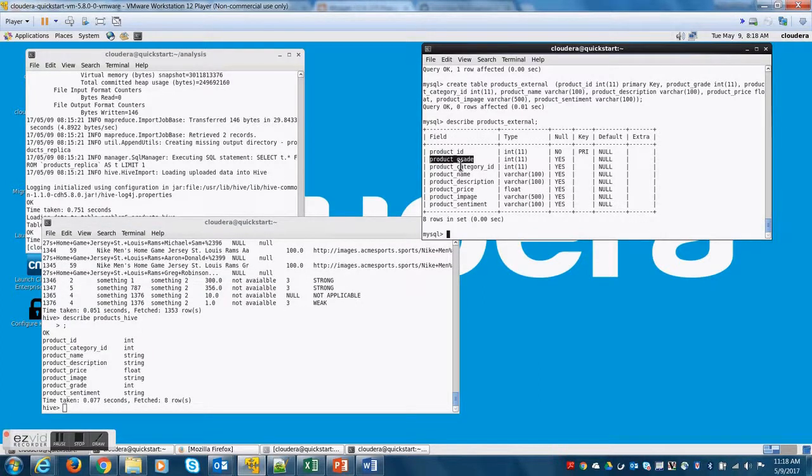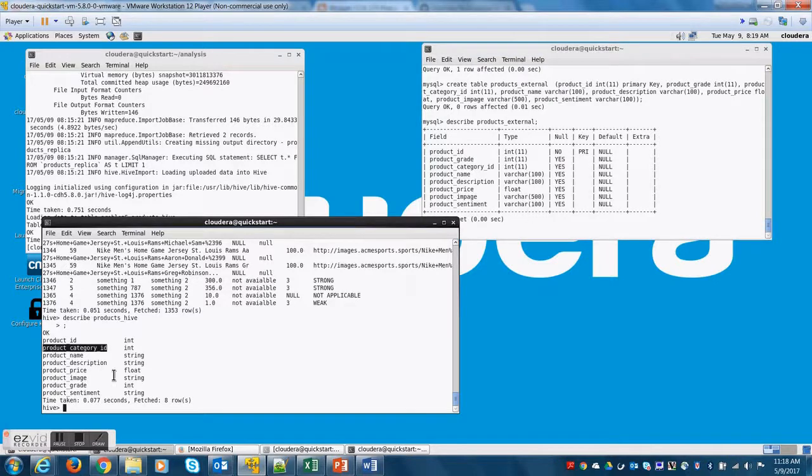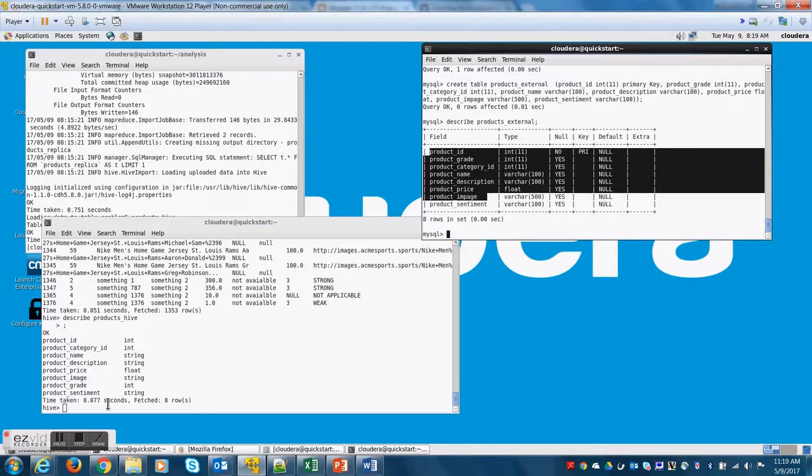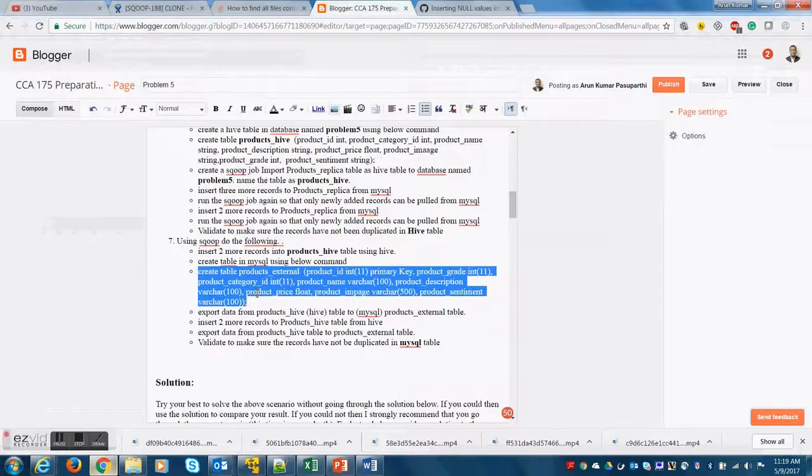Now if you look at this, both tables have product ID as a primary key. However, the order in which the columns are available in both the tables is different.